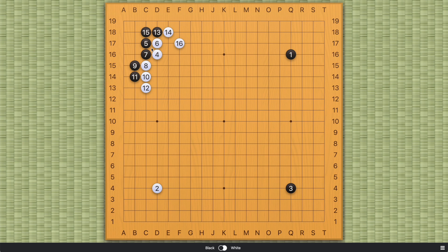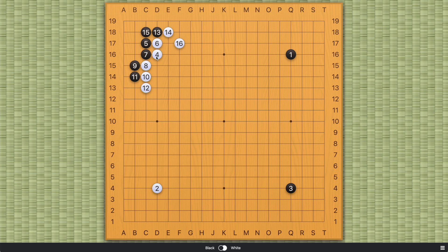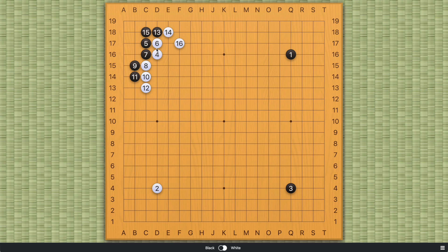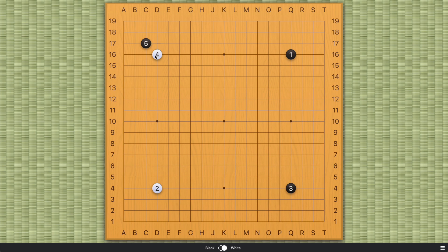A lot of amateur players still play this online. It's not the best joseki anymore. So you need to keep that in mind. So we used to have this, and this clearly favors white, because white has a very strong wall on the outside, and black only has about 10 points. Maybe not even that after some endgame moves by white on the outside. So this is not okay for black. So when is it okay? It used to be situational. It is okay when, let's say.